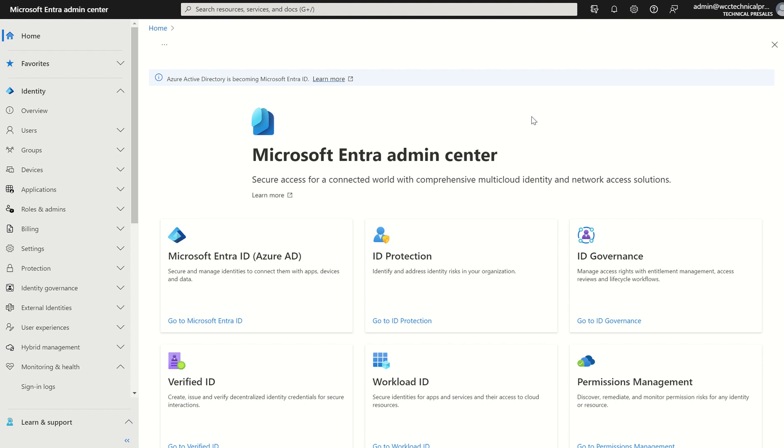What can we do with these sign-in logs? That's a good question. So first things first, let's access the Microsoft Entra admin center. You need to navigate to entra.microsoft.com.